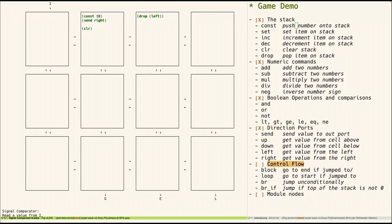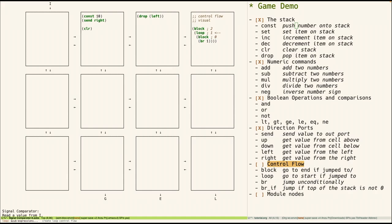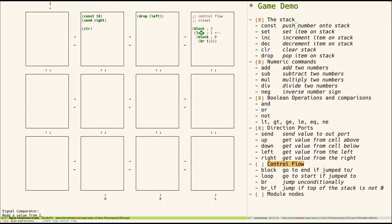Lastly we have control flow, which is a bit tricky, but this visual helps explain it. So there are two block constructs, block and loop. And there's two jumping constructs, br and brif. So if loop is jumped to, the control flow goes to the beginning, the top of the loop. If a block is jumped to, it goes to the end of the block. And these various blocks are identified by their level of nestedness.